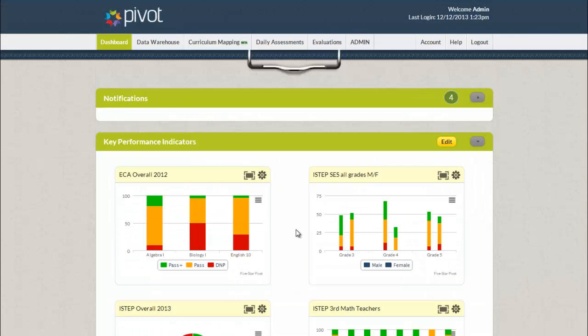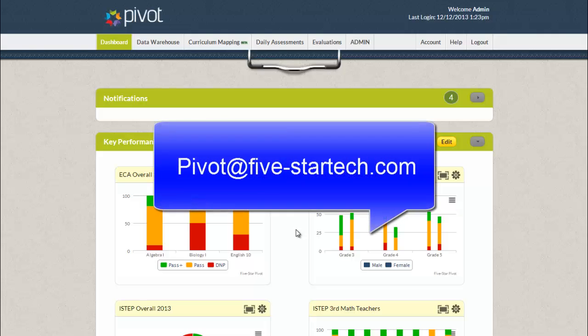Utilizing your custom data dashboard is fairly straightforward. If you have any questions at all please email us at pivot at 5-startek.com. Thank you.